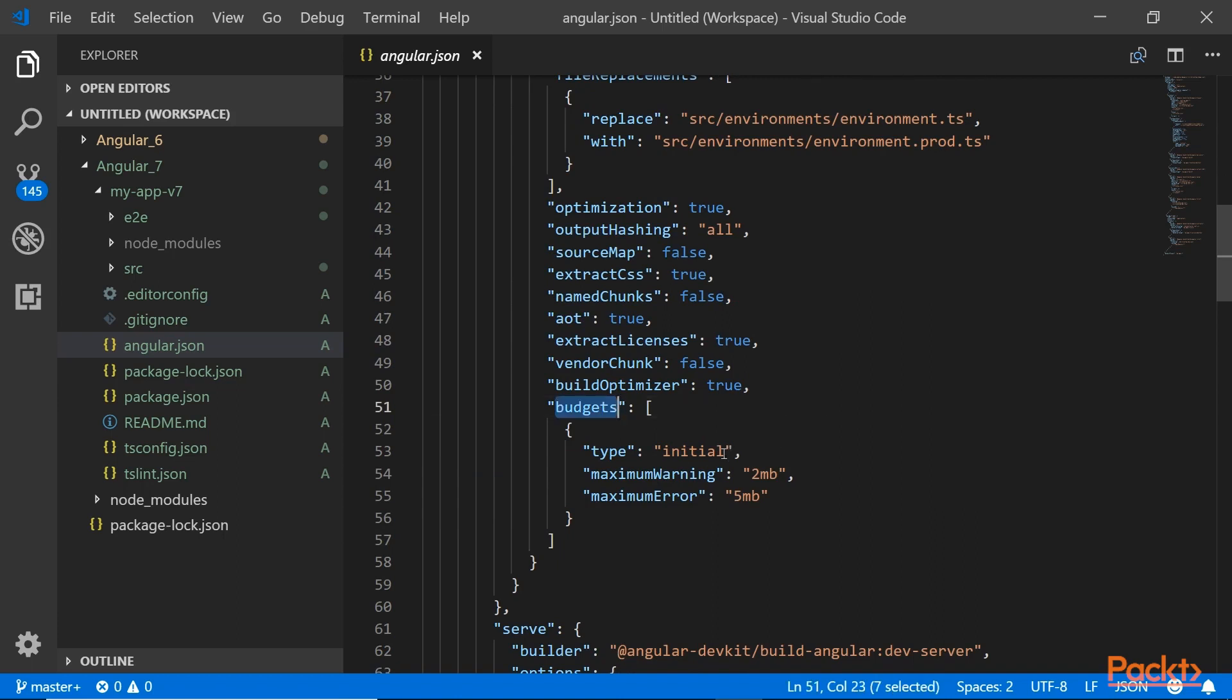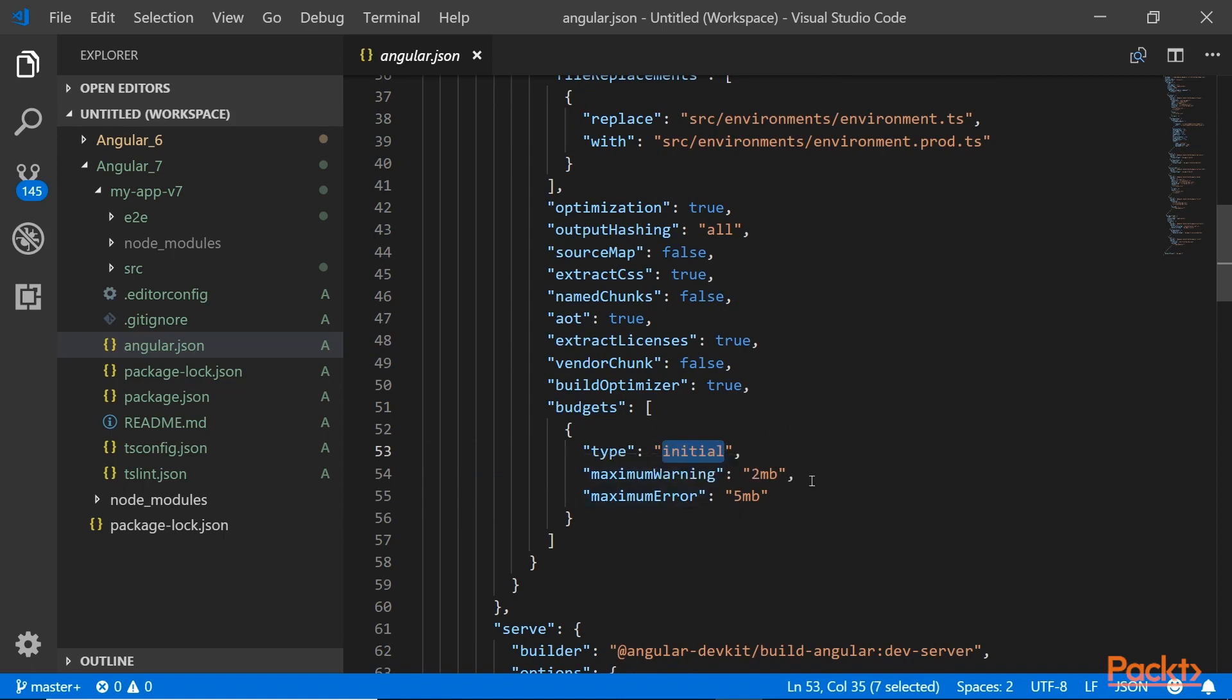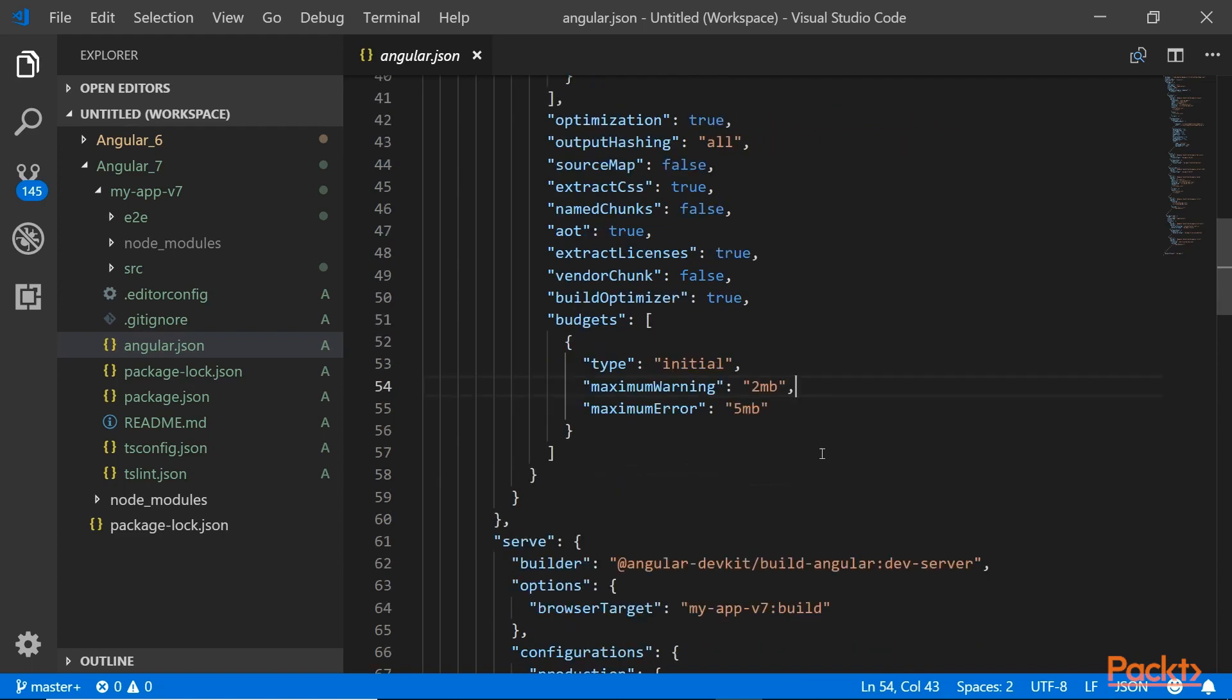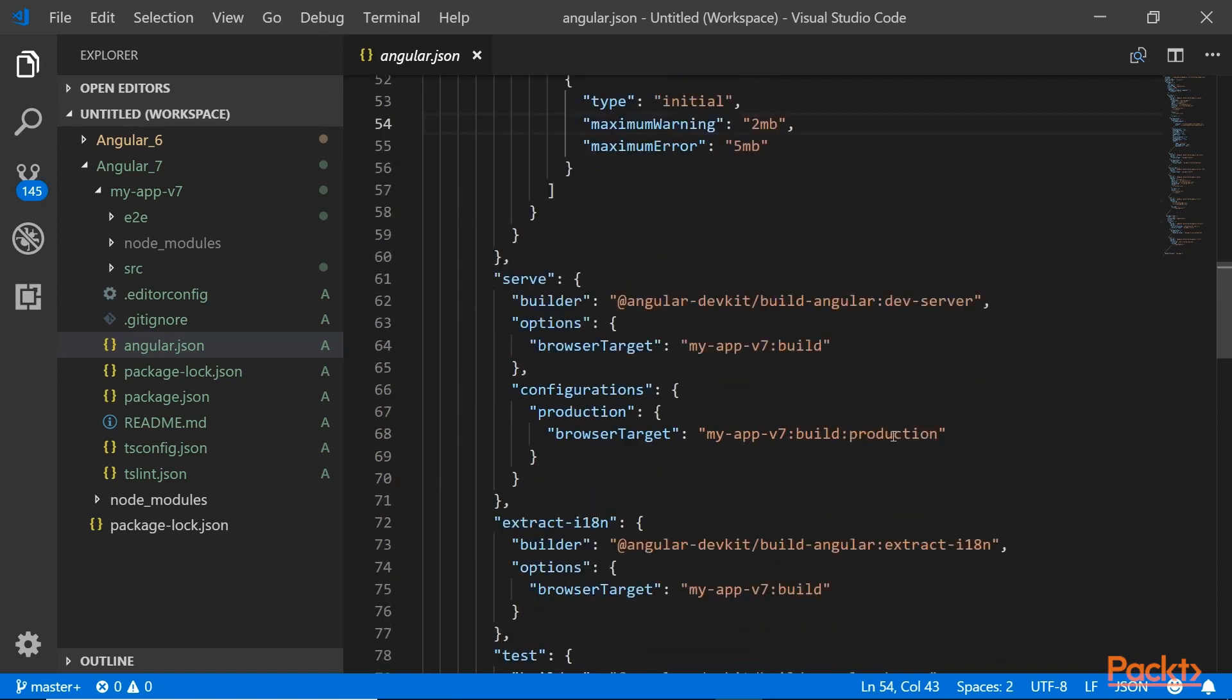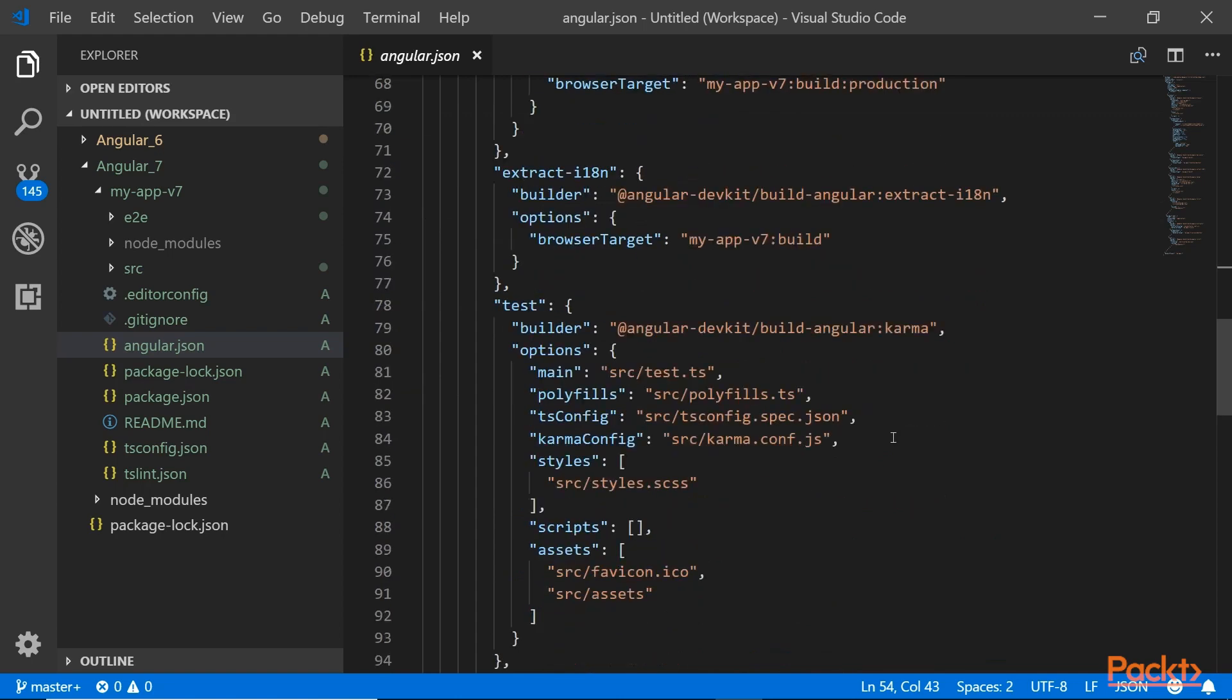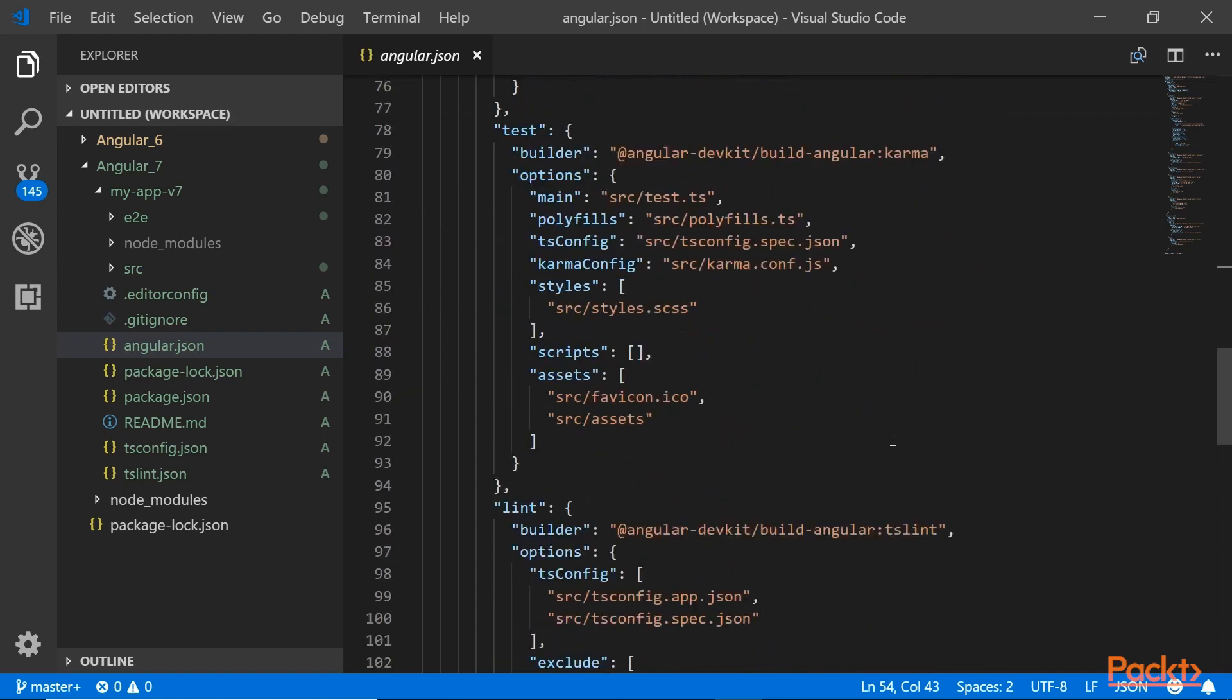Down here there should be a bundle budget, so here is the budgets right here. This is the budget, it tells us the initial type, and then the maximum warning and error. If your bundle, if any of your bundles is larger than 2 megabytes, then it'll give you a warning. If it's more than the maximum 5 megabytes it will give you an error. That error is just a red message. If it's smaller, it depends on how you set it, but it can also give you one if it's too small. That's something new.